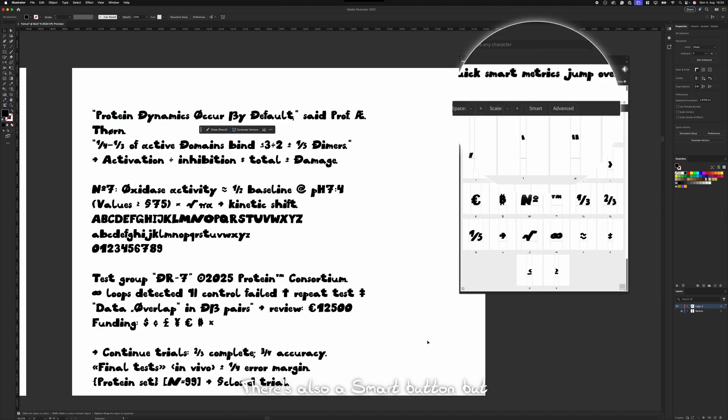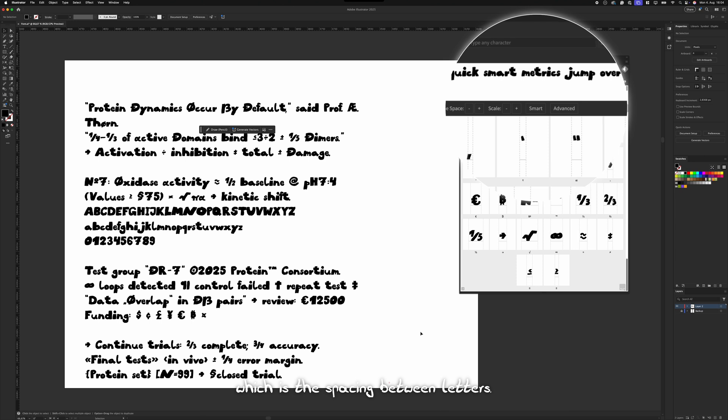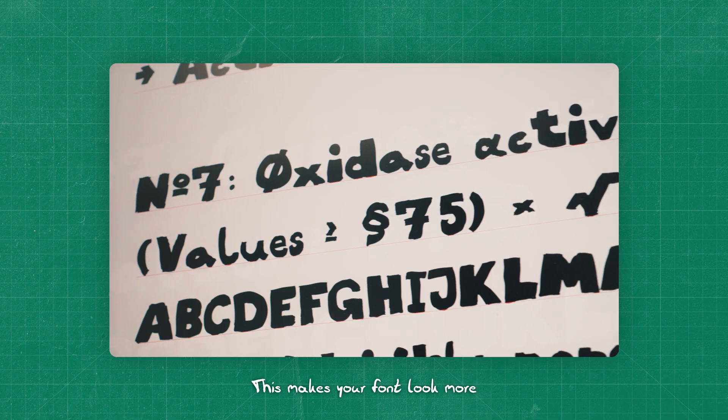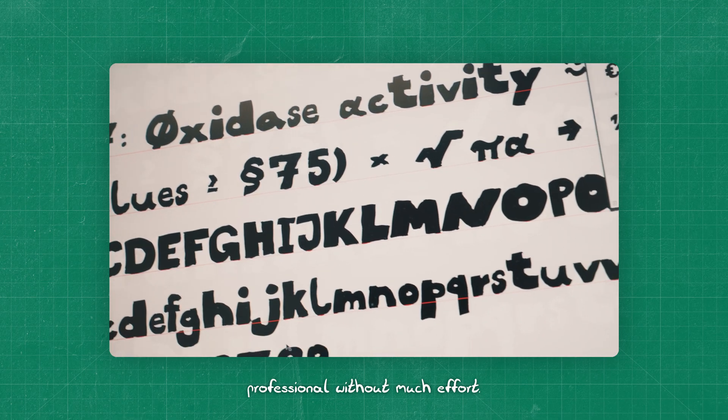There's also a smart button that automatically adjusts kerning, which is the spacing between letters. This makes your font look more professional without much effort.